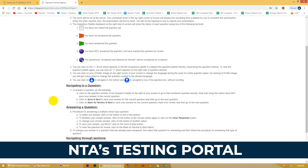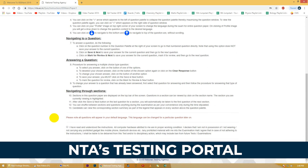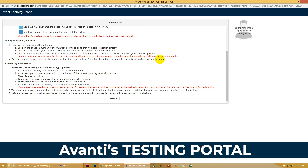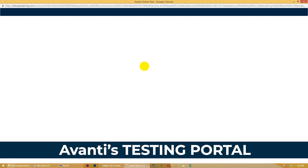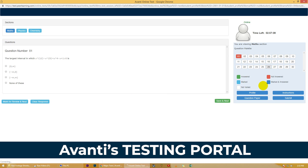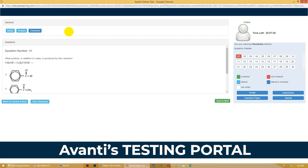Ab jab aap ka registration ho gaya hai, to aap next step jo karna hoga woh yeh hai ki aap computer based test se familiar ho jayen. NTA ne bahut saari test centers establish kiye hain jahan pe jakar aap mock test de sakti hain. Avanti ka test portal bhi NTA ke portal jaisa exactly same dikhta hai, is se aap log ghar pe baithe mock test bhi de sakti hain aur practice kar sakti hain. Yeh zaada important hai ki aap log computer based test ko achhe se seekh jayen taaki exam hall mein jakar apne questions pe achhe se focus kar payen.